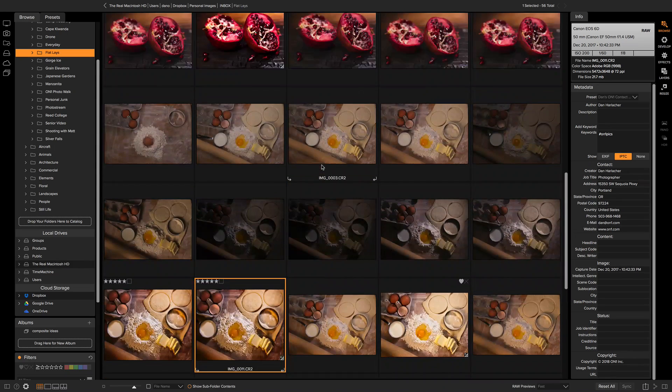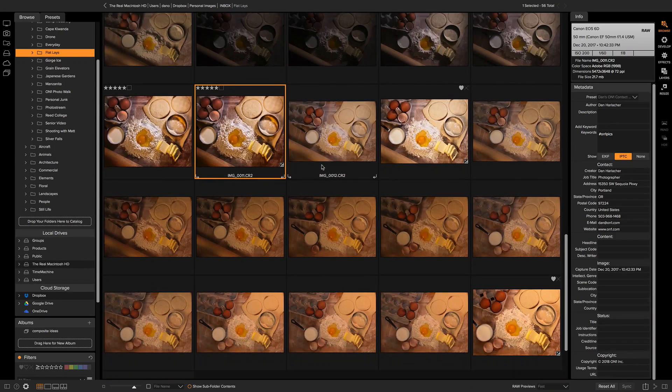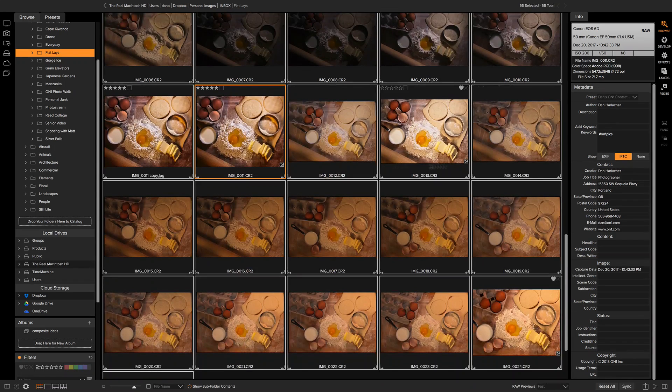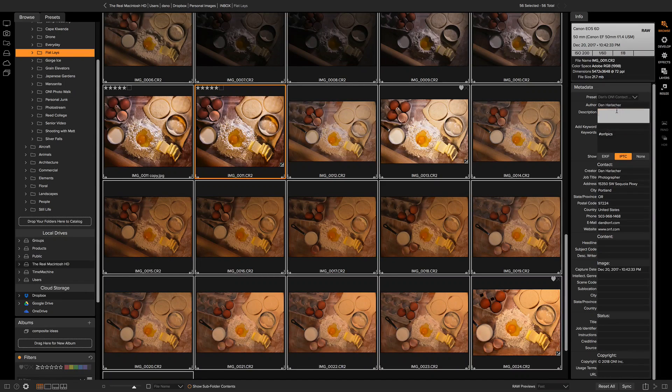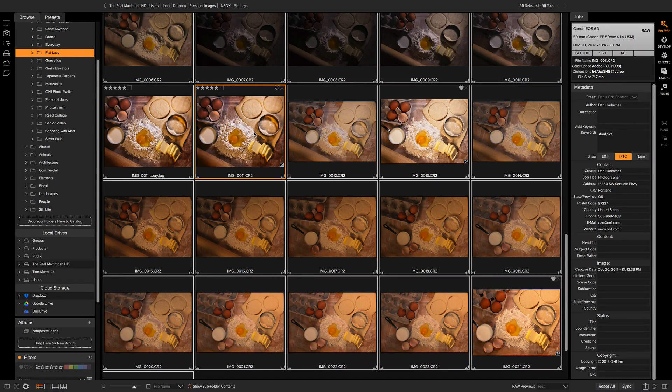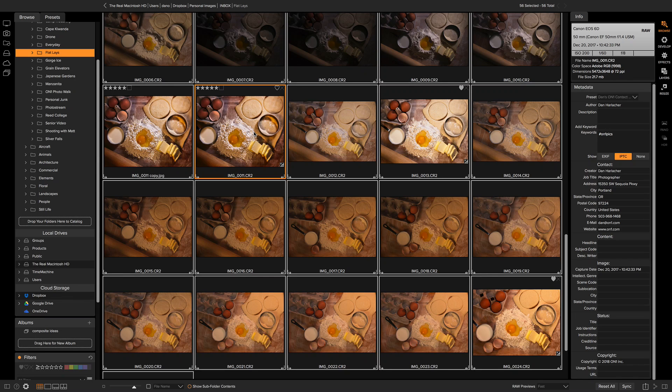I could select all the other photos in this folder and then from that pop-up just select that template, and now it applies that same templatized metadata to all of the photos in the folder. I can use it over and over again in the future as well.